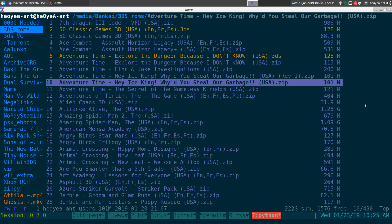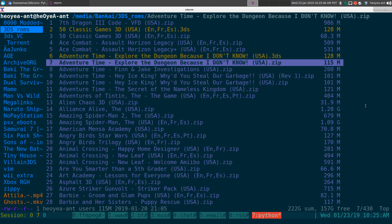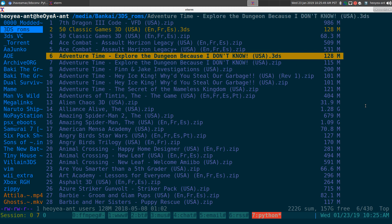This video is about converting .3ds files to .cia files so you can install them on a custom firmware 3DS or 2DS. Your device needs to be jailbroken or modded. Here's how to do the conversion on Linux — it's pretty easy.